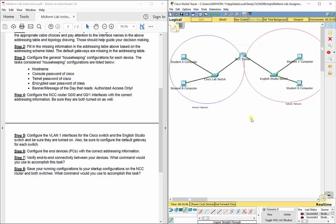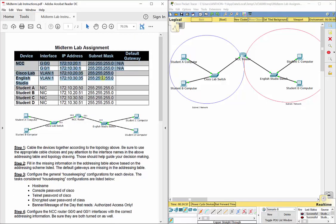That covers everything you should know up to this point in the class. The next things we'll add won't be many more configurations, but rather how to build the addressing table from scratch given just a starting address — which is where the subnet mask becomes very important. For instance, 172.10.20.0 with a /24 mask spans from 172.10.20.0 to 172.10.20.255. Make sure you submit this lab to Moodle, and if you have any questions, please let me know. Thank you.